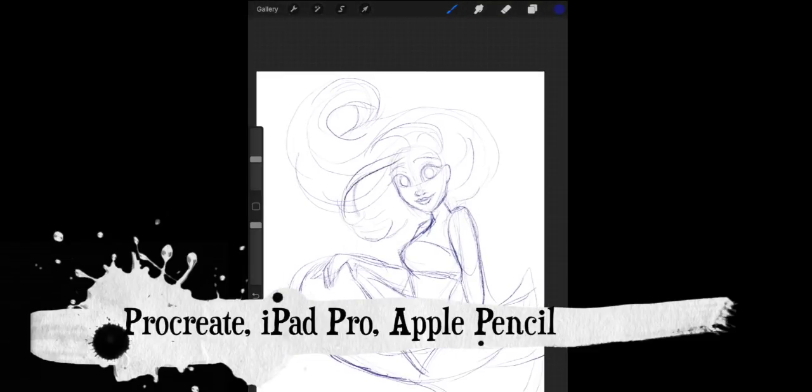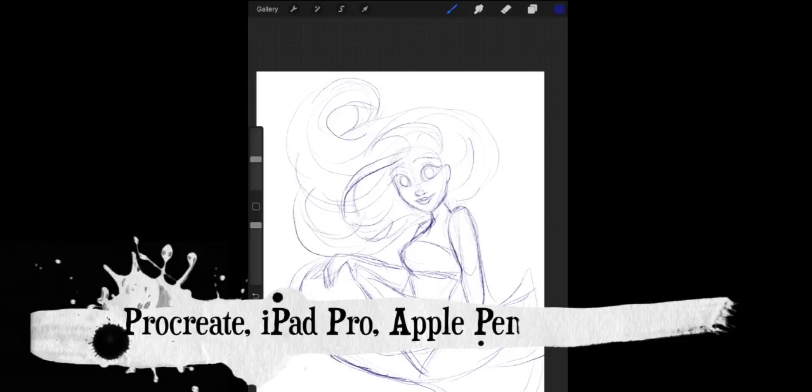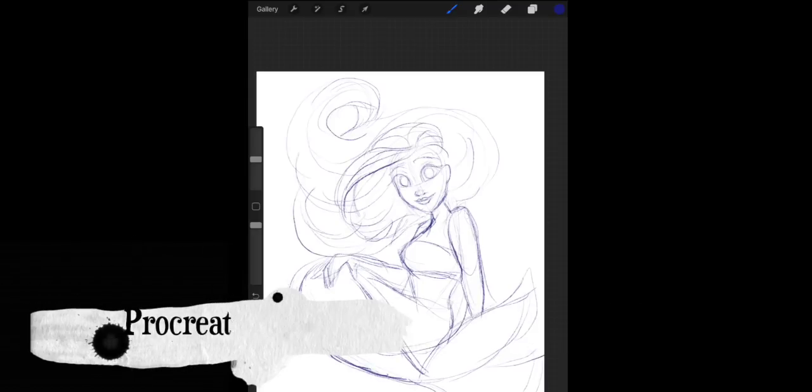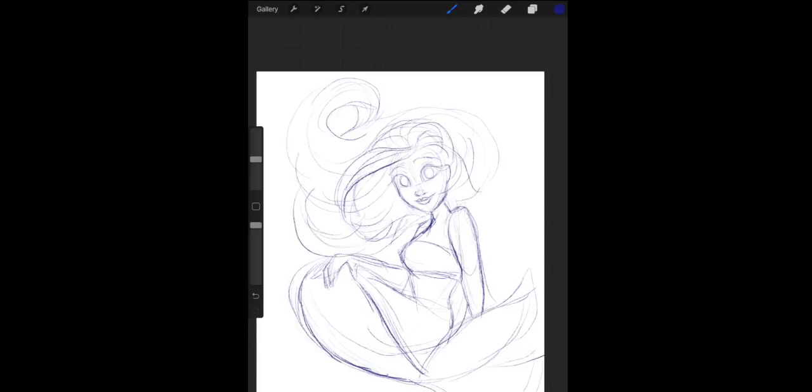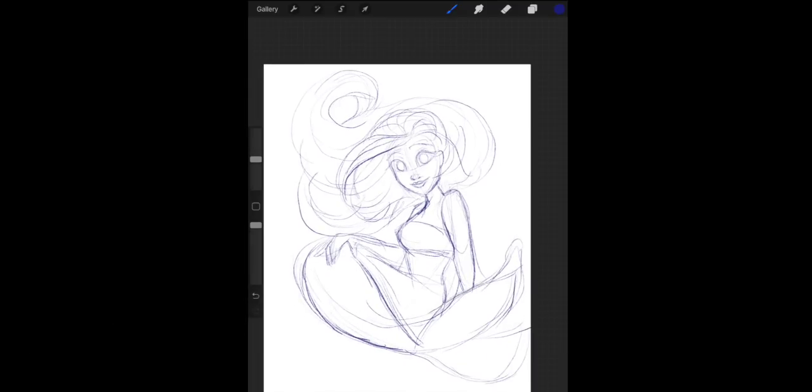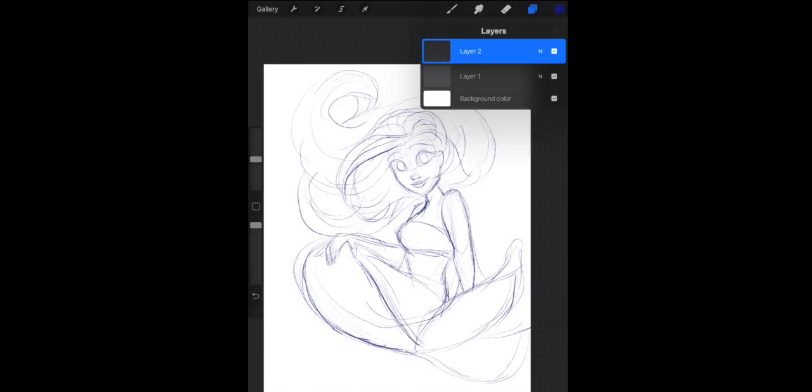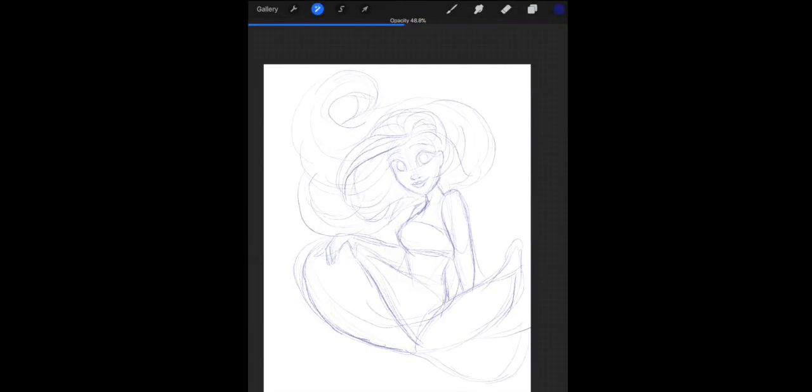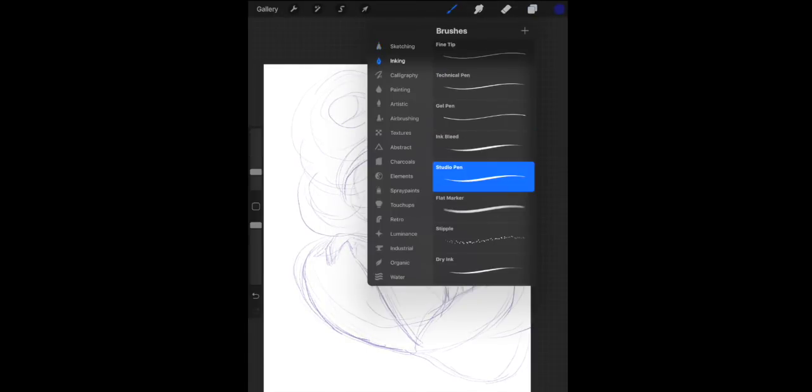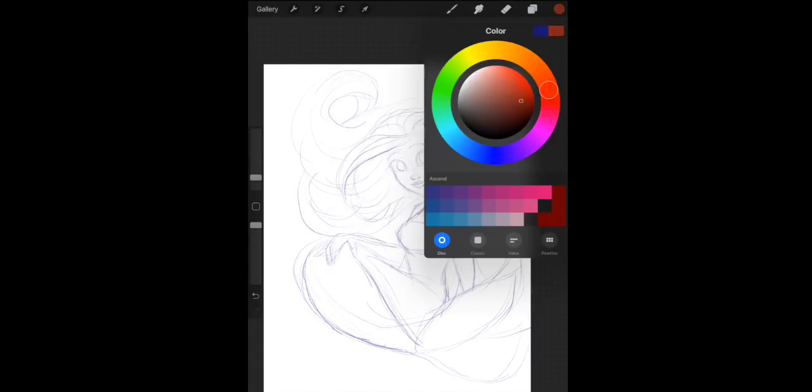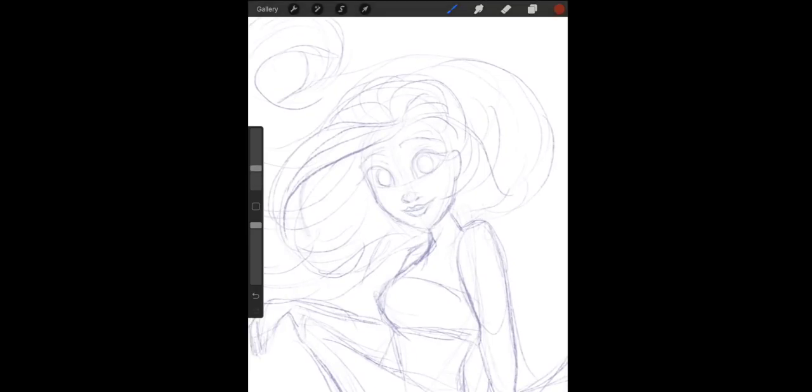Then I actually take that layer and I turn the opacity down. That way I can go on top of it and line it if I want to.